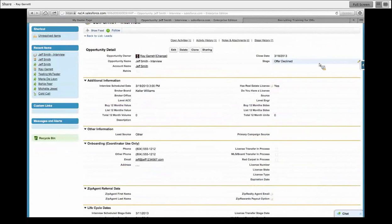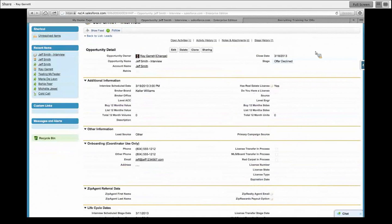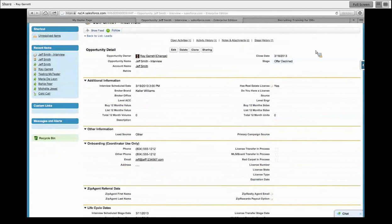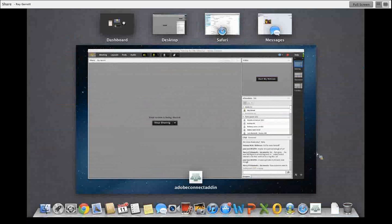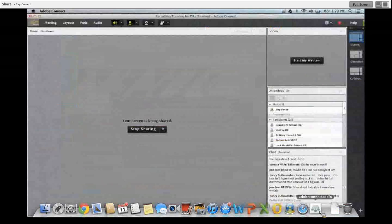Alright, so that is how you work an opportunity up until this point. Now the next video we'll be doing at a different time. We'll tell you, okay, now Jeff Smith has accepted the offer and now you need to get Jeff Smith through the license transfer process, MLS transfer process, red carpet process, all that good stuff. How do I go about doing that? And so the next video that we do will show us how to get that piece of the puzzle fixed. Thank you, guys.